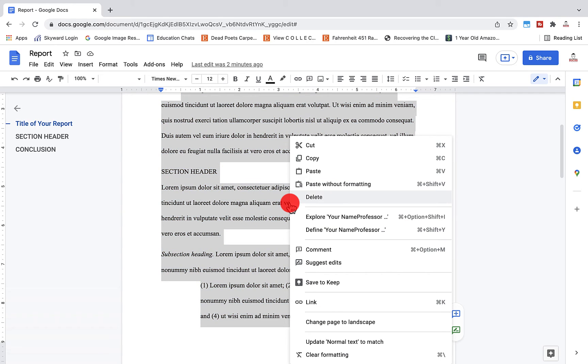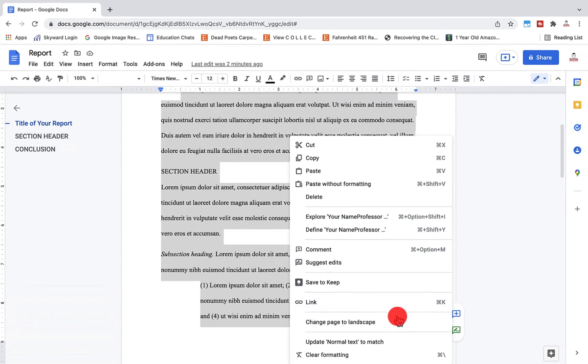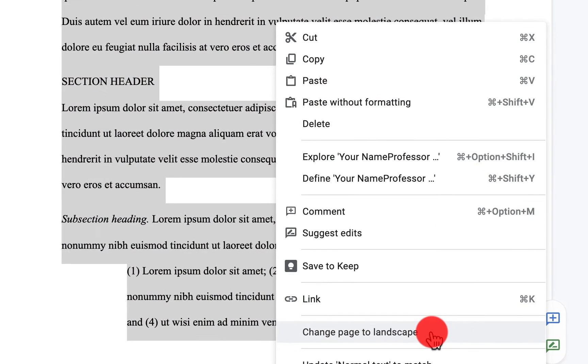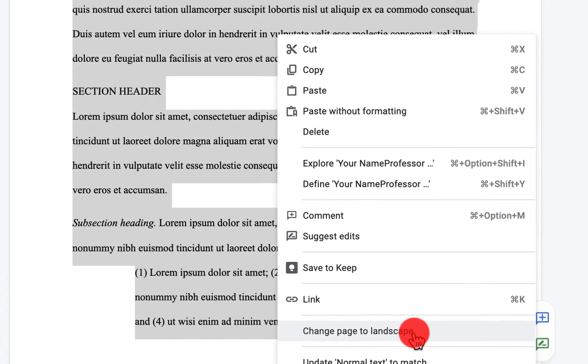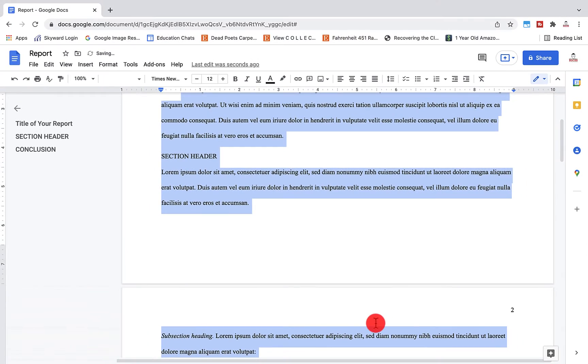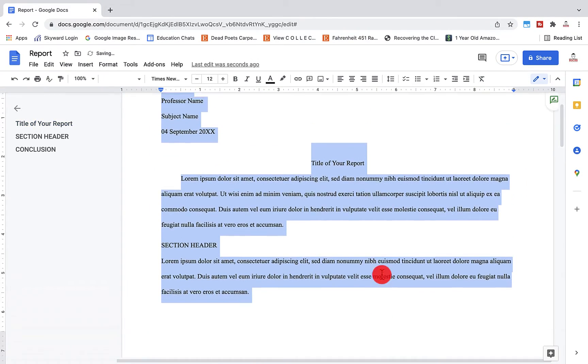If I right click here, I can actually change an individual page right in the Google doc from this option.